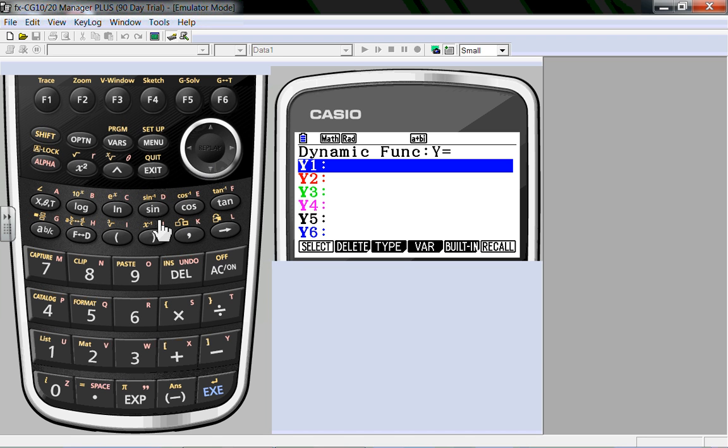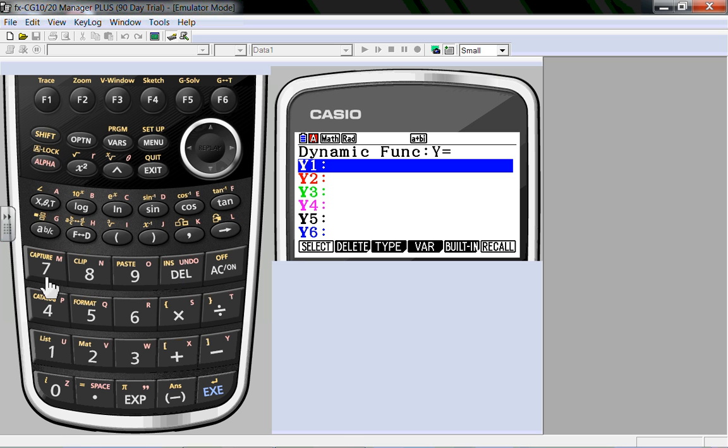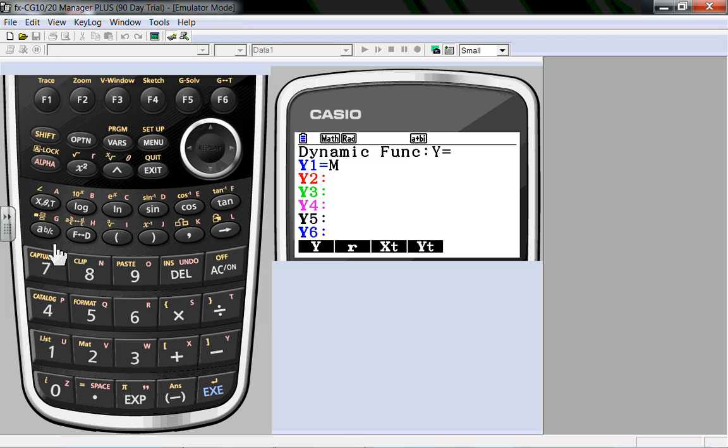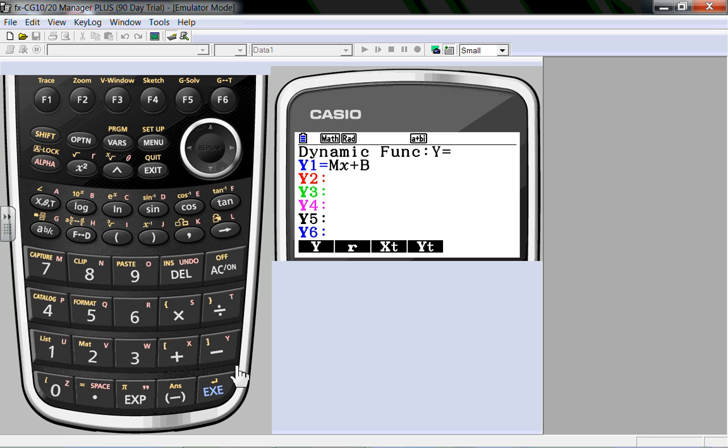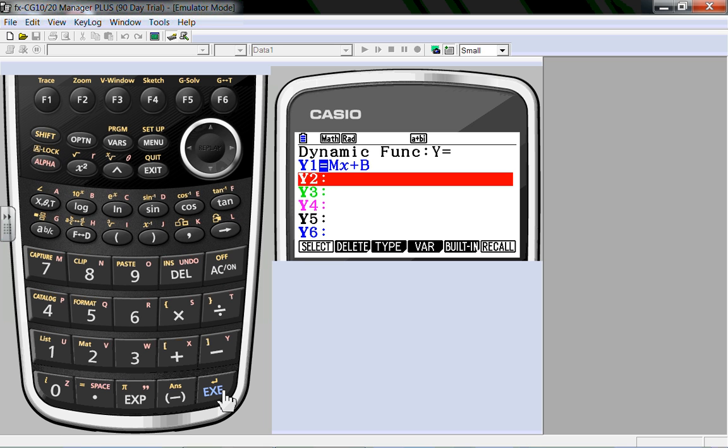So what I want to do is set up mx plus b. So what I do is just type in alpha m, use the x theta key t key to get that x. Do not use these down here, these are different. Plus alpha b. What's really nice is the equation looks exactly like it would in the textbook, mx plus b, slope and an intercept. Don't forget to execute otherwise it won't do anything.